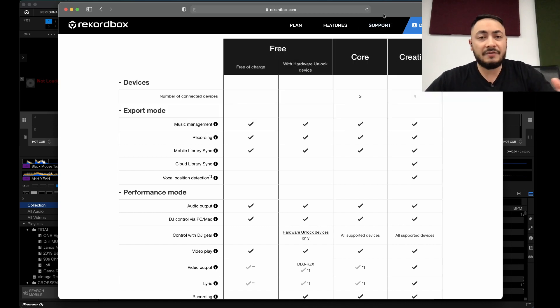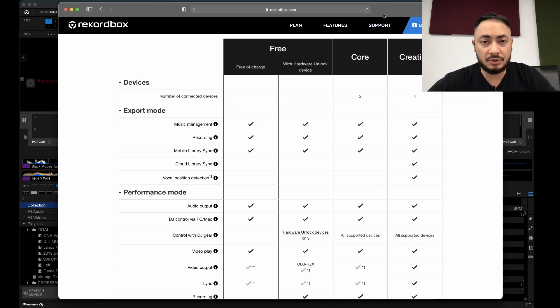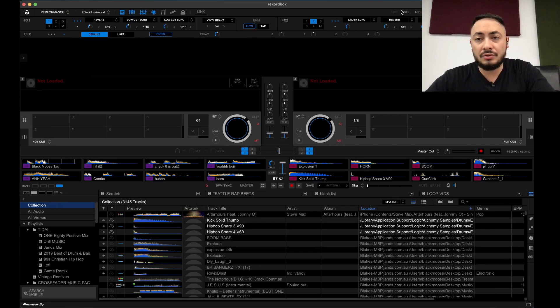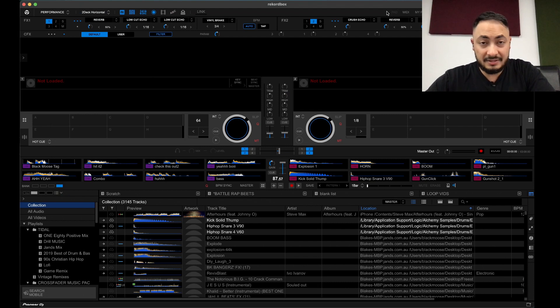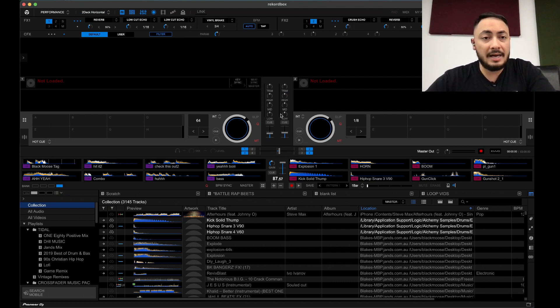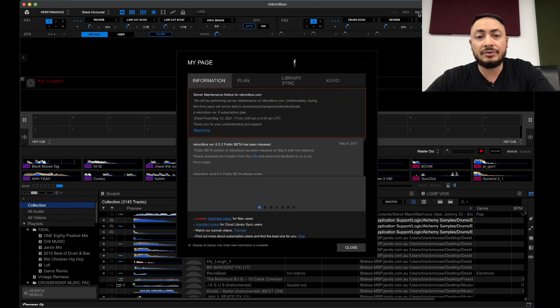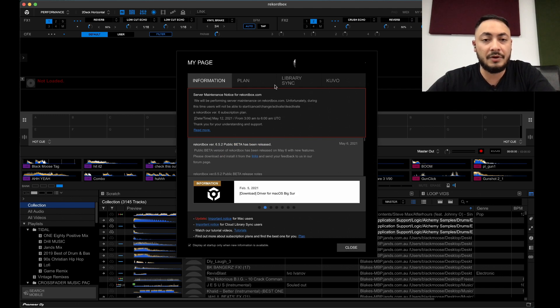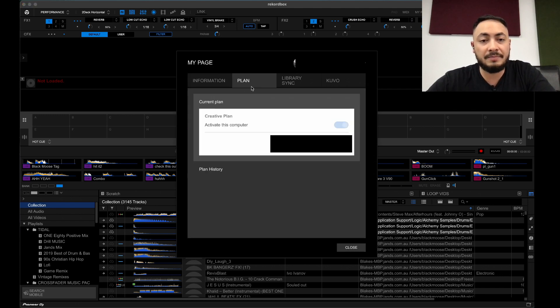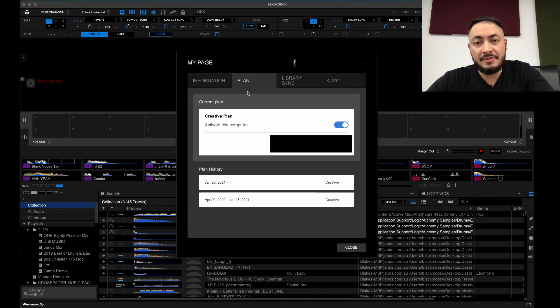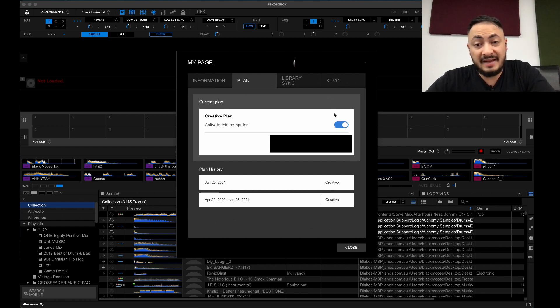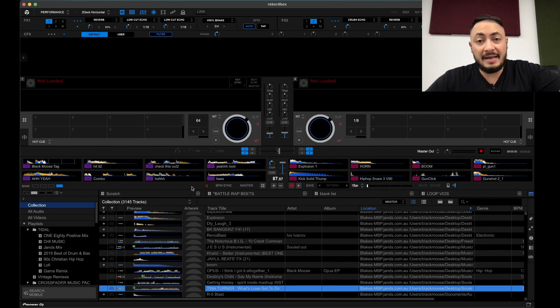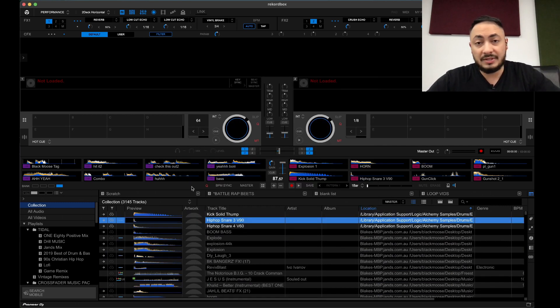Think of it now as like a Spotify or any other type of subscription. You subscribe to something, it's linked to your account, and all you've got to do is activate it. How do you activate it? Get onto, when you're at Rekordbox, get onto my page. It will pop up a window with information, plan, library sync, and Kuvo. Click onto plan. And it should populate with your plan in order for you to activate it with a flick of a switch. That's how you activate it, and after that, you'll be able to start controlling with your set.